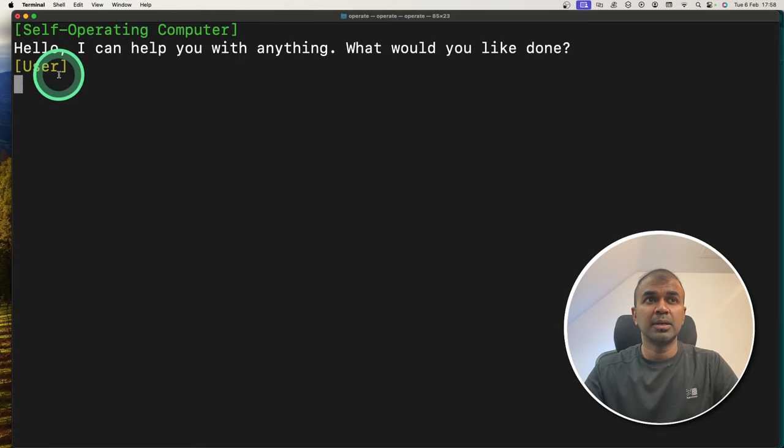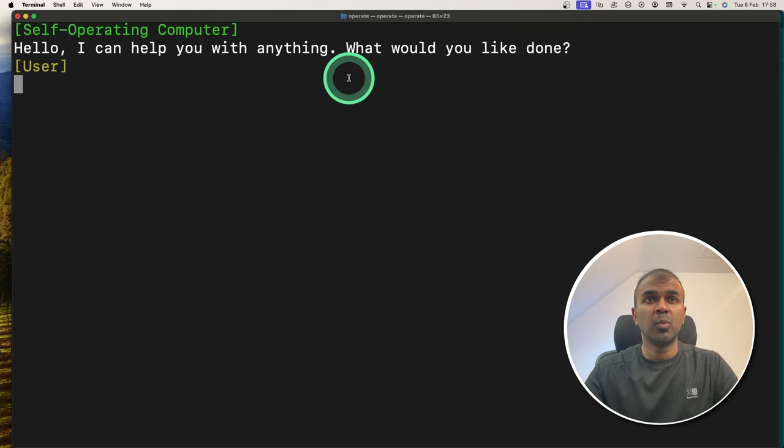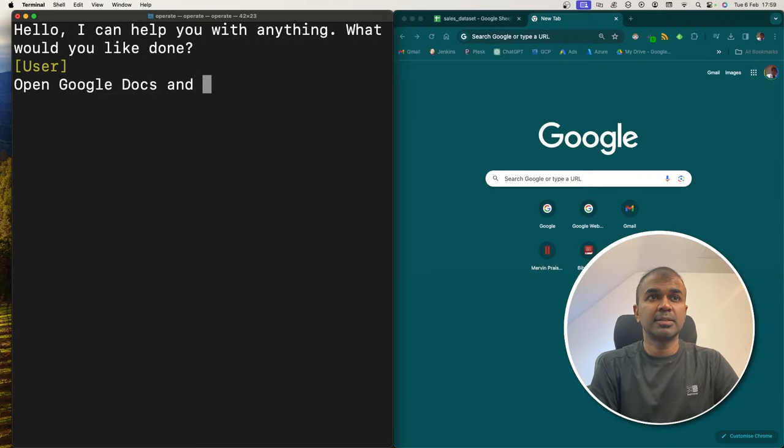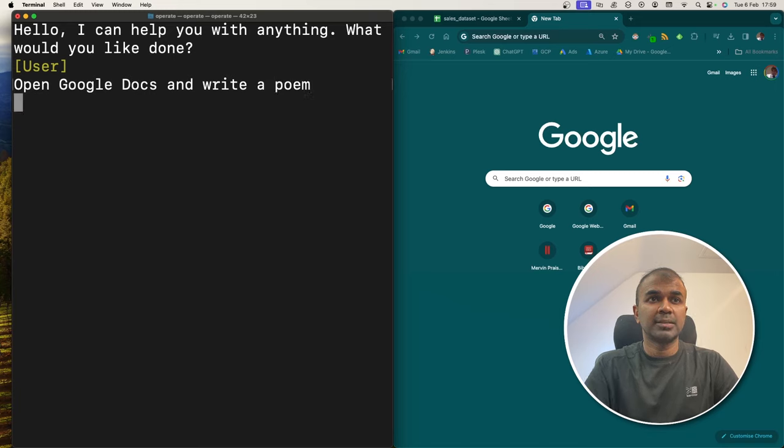Now it's asking, hello, I can help you with anything. What would you like done? I'm going to say open Google Docs and write a poem. Click enter.